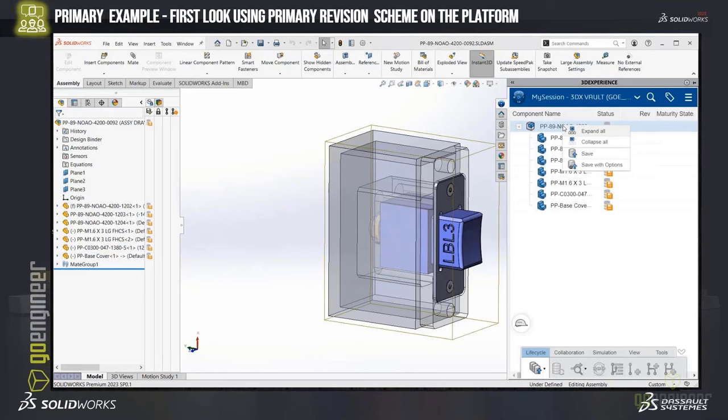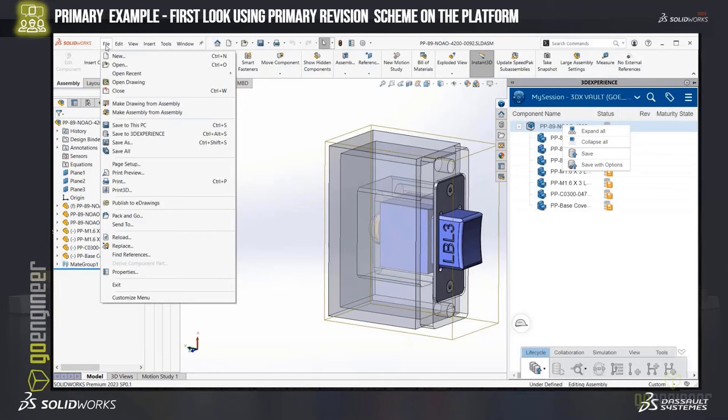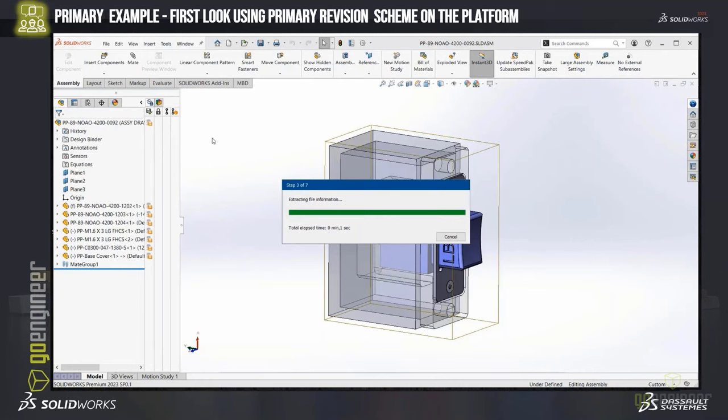There are a couple different ways I can save it to the platform. If I right-click, I can see expand and collapse — but a new user would also need to learn 'save' and 'save with options.' If we go the traditional way to save, we see a difference: 'Save to this PC' and a new command, 'Save to the 3DEXPERIENCE platform.' Anytime we see this, that's saving to the 3DEXPERIENCE cloud platform. In this case, I'll go ahead and use the file save menu.